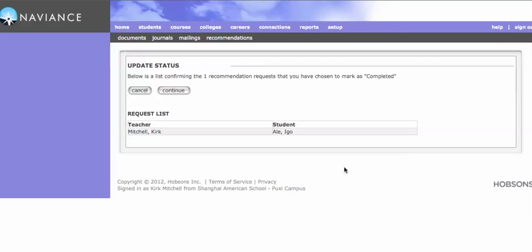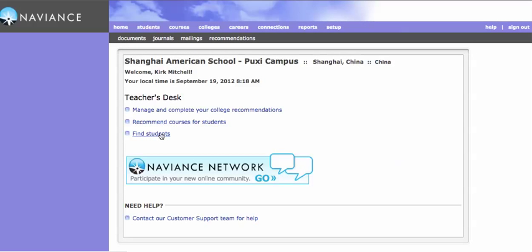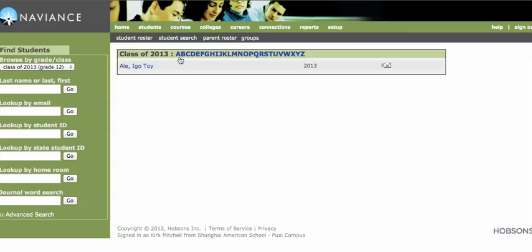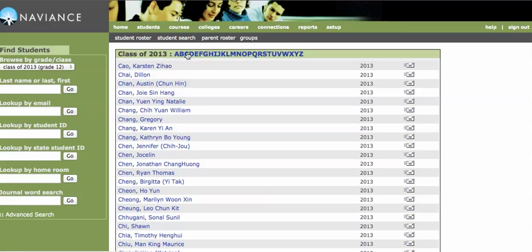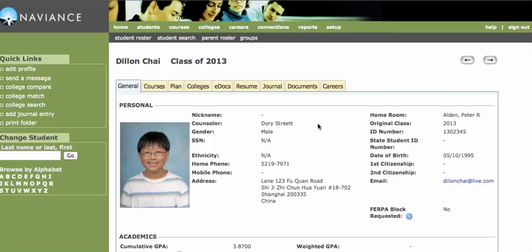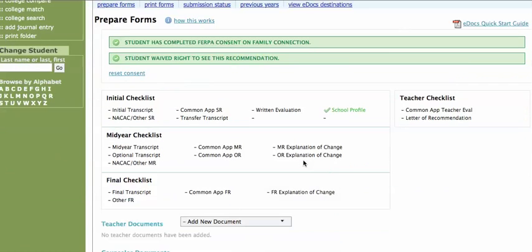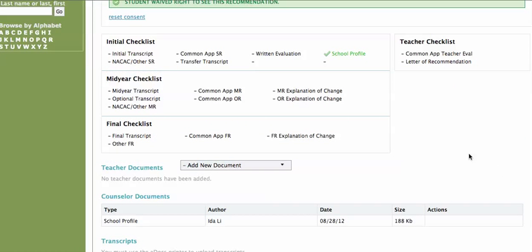Now if you have a student who's given you everything and you've done their letter but they've forgotten to put it into Naviance, it does not have to hold you back. You can simply click on the home page, find students, and look up the student that you wish. You can go to their profile, click on eDocs, and upload any document you wish without the student having put you into Naviance.